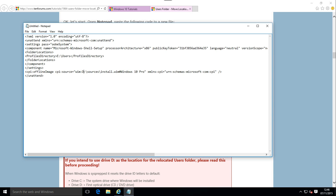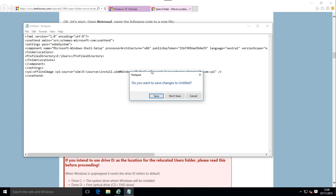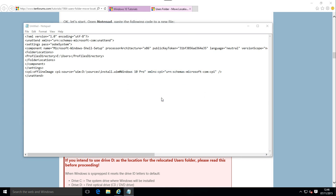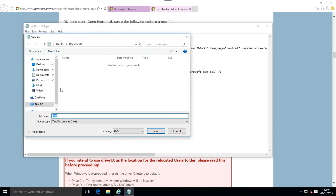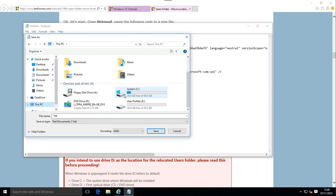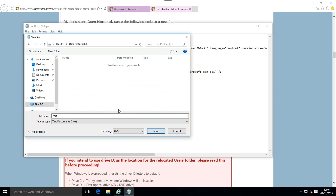Save the file, name it as you wish with extension .xml. I will name it 'relocate.xml'. Select file type as 'All Files' and click Save.